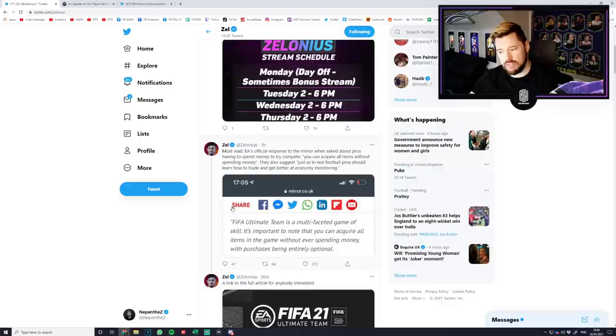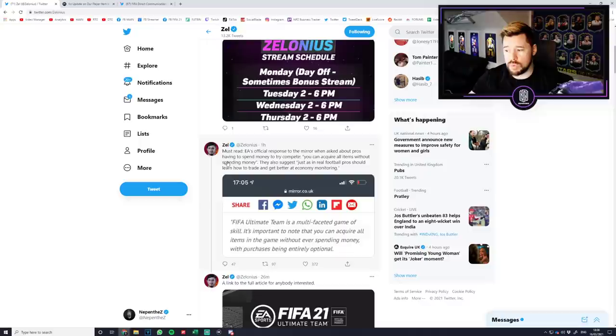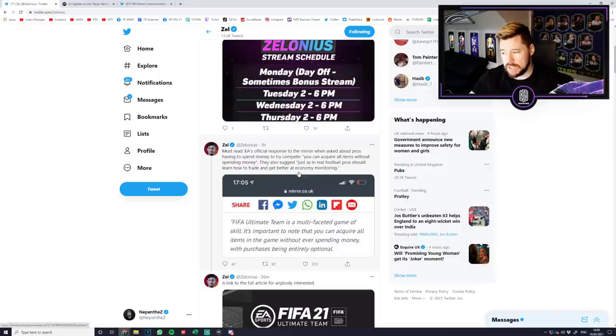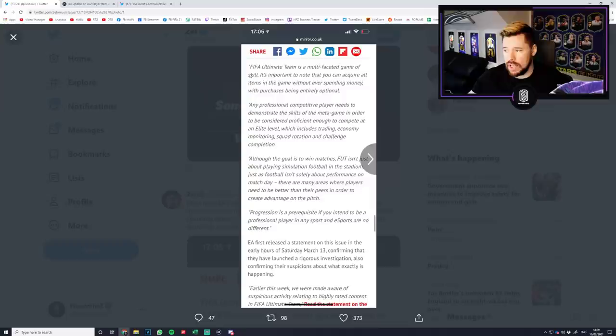And then last but not least for today, guys, Zalonius, a top tier FIFA player, a competitive player, a coach, he says must read EA's official response to the Mirror when asked about pros having to spend money to try to compete. You can acquire all items without spending money. They also suggest just as in real football, pros should learn how to trade and get better and economy monitoring. So you sit there and you think, did they actually say that? And yes, they did.